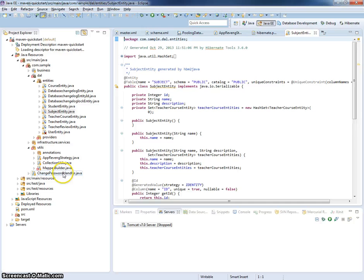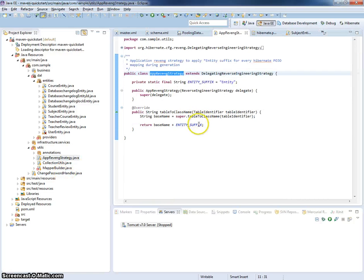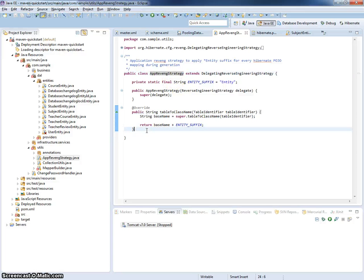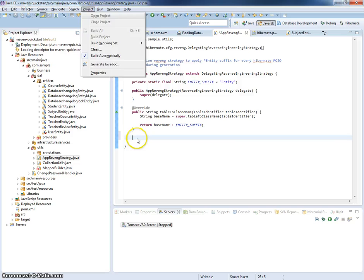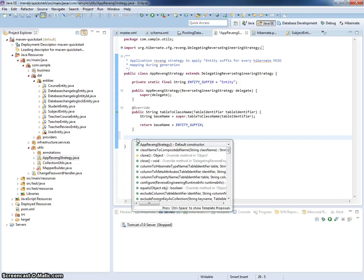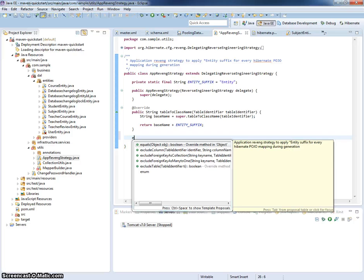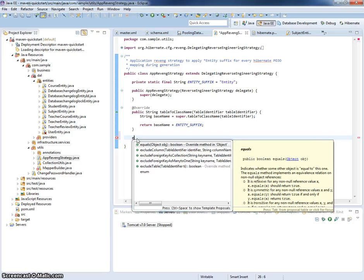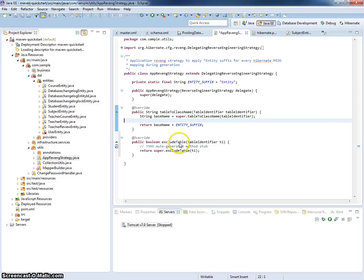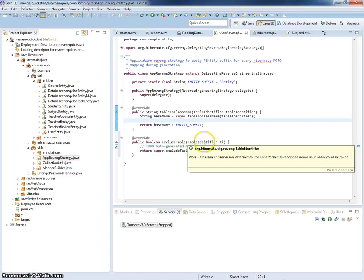Of course, you can add some more tables, some filtering capabilities into your app revenge strategies. For example, by overriding method exclude table. And according to the Java docs, in this method you can return true if you need to exclude specific table from entity generation cycle.